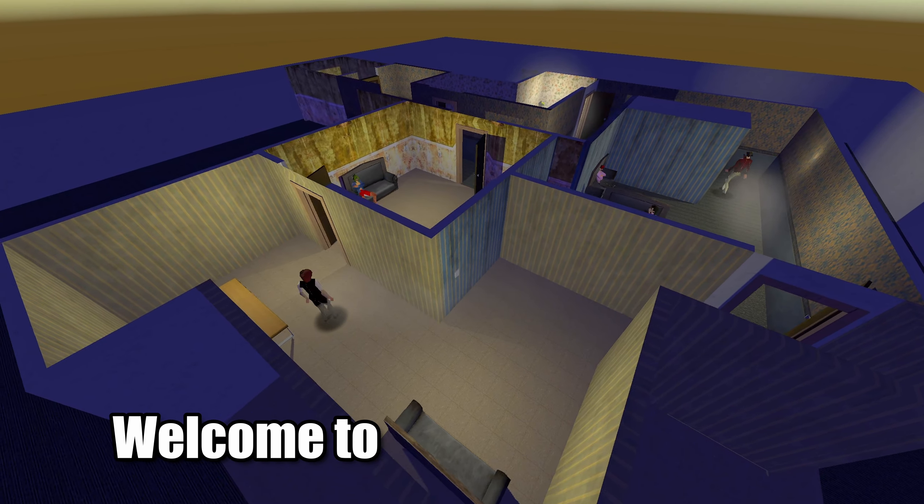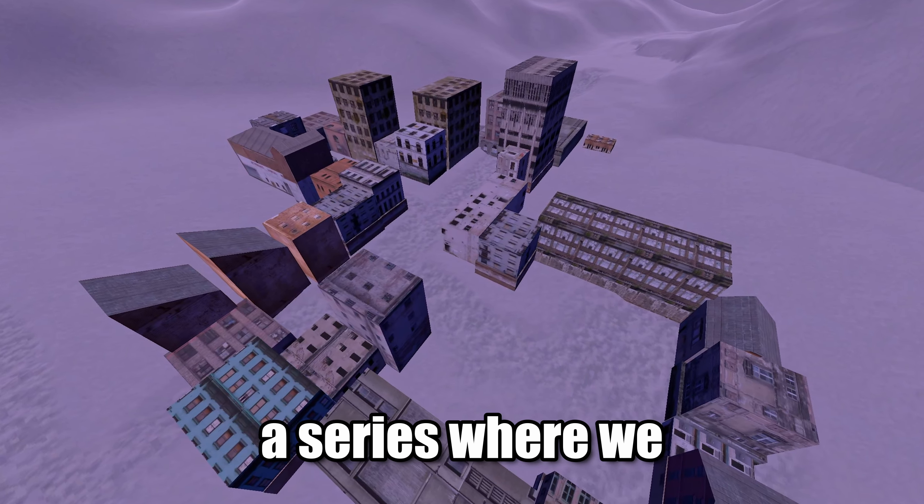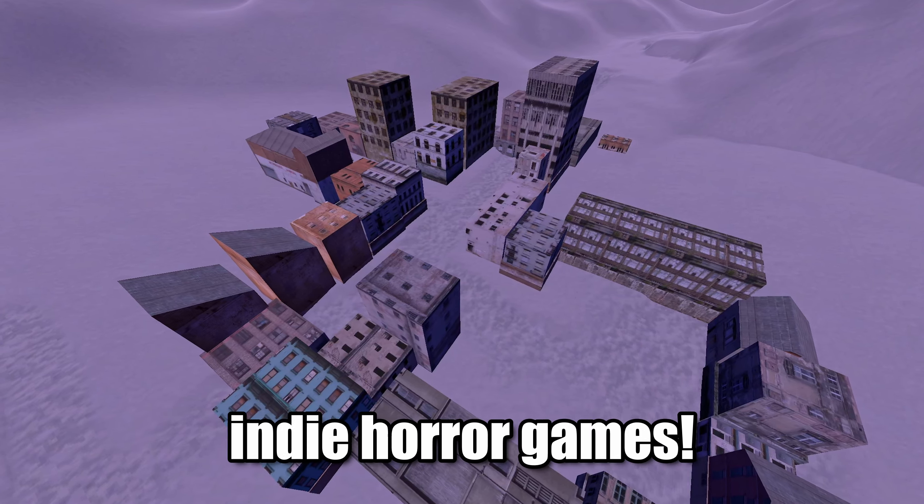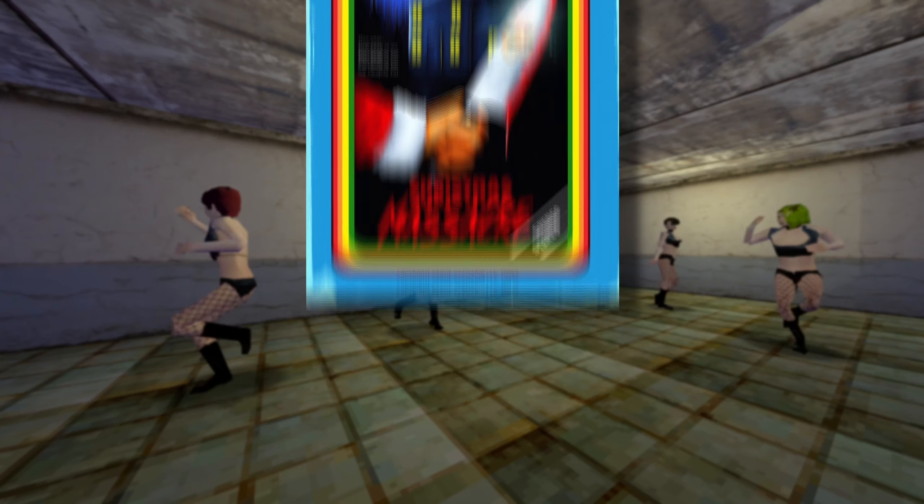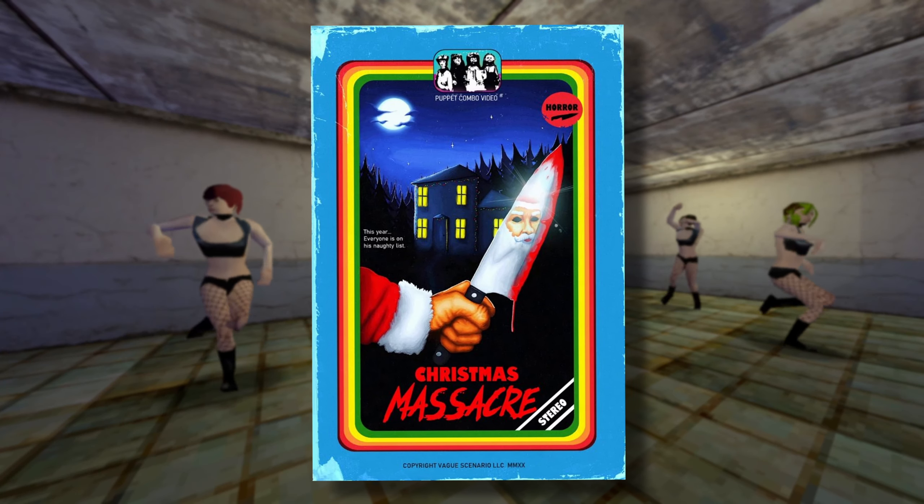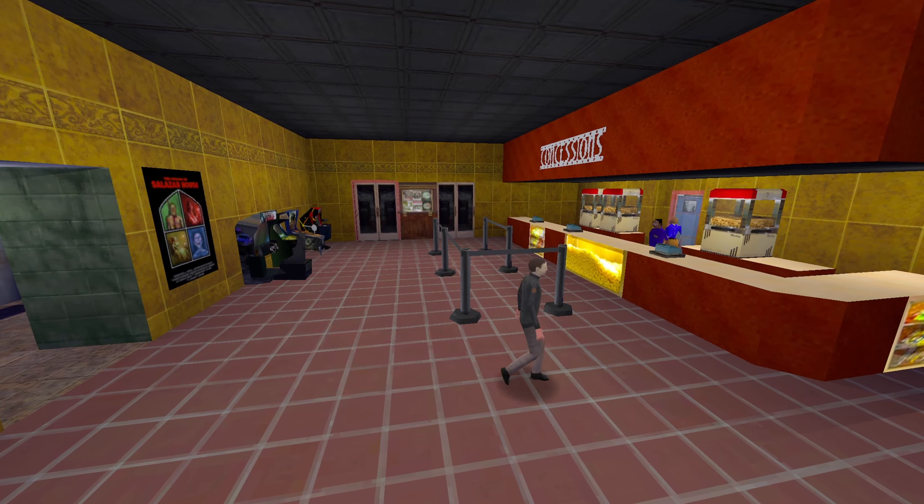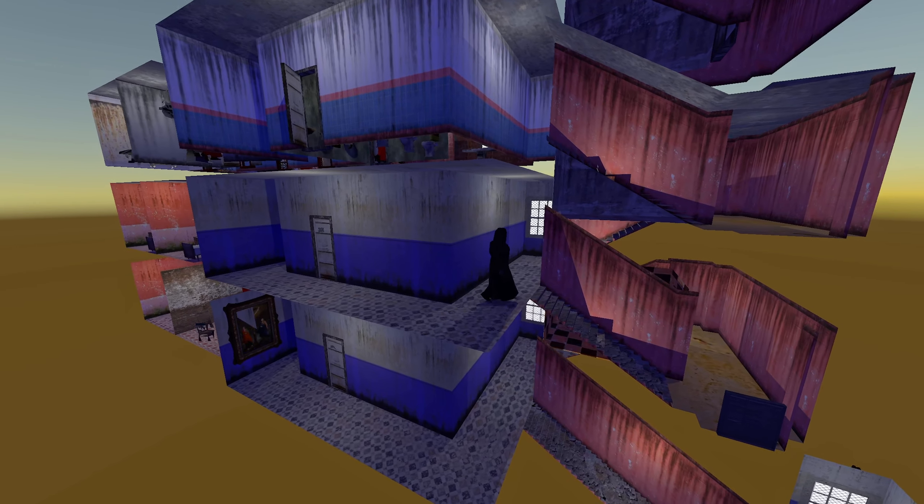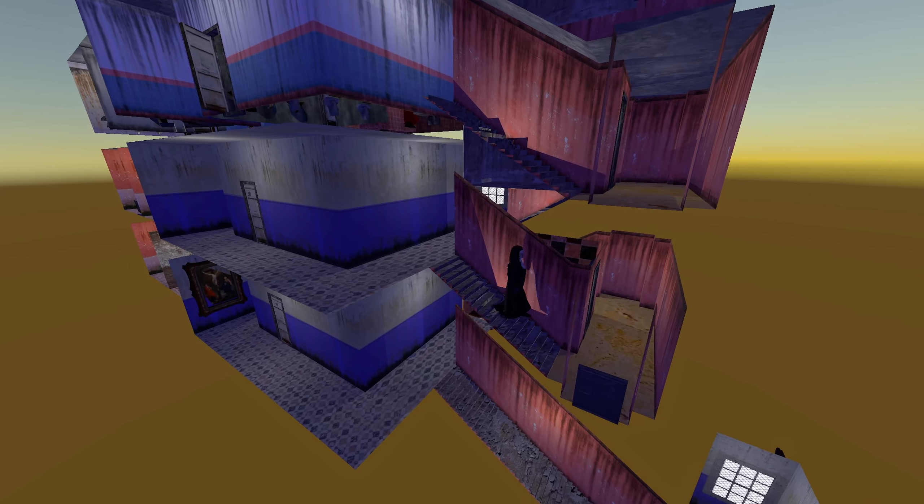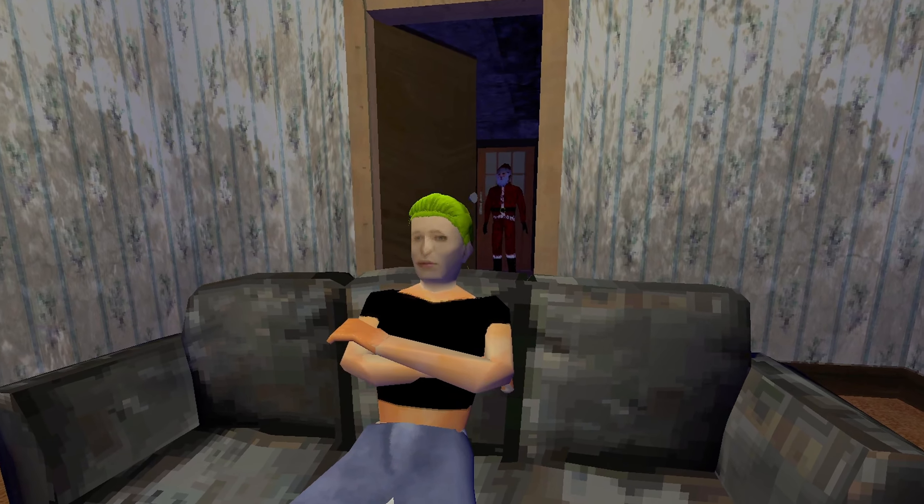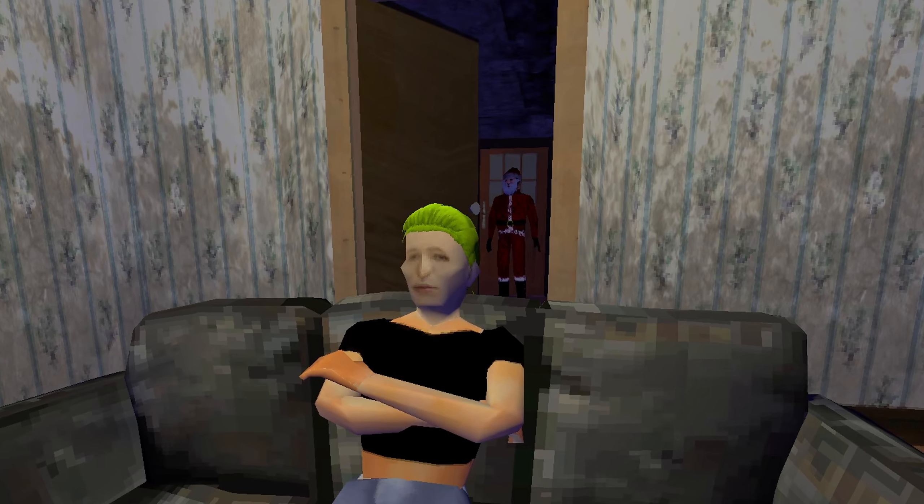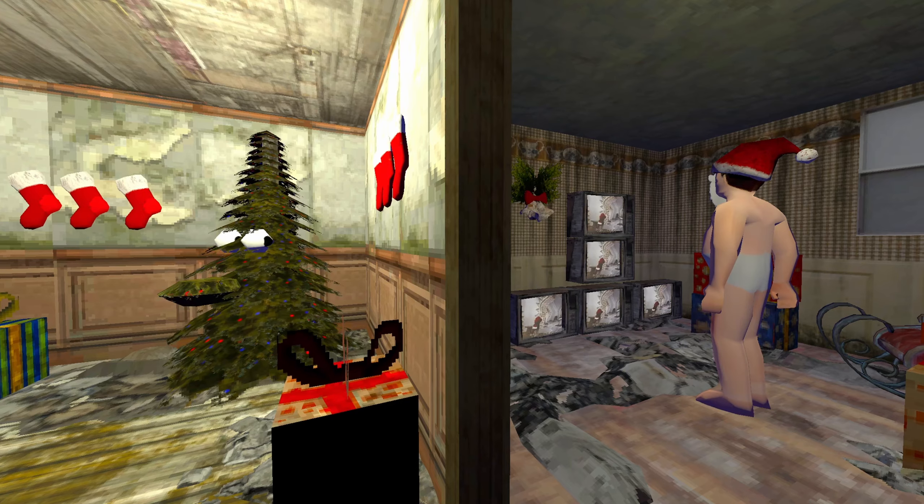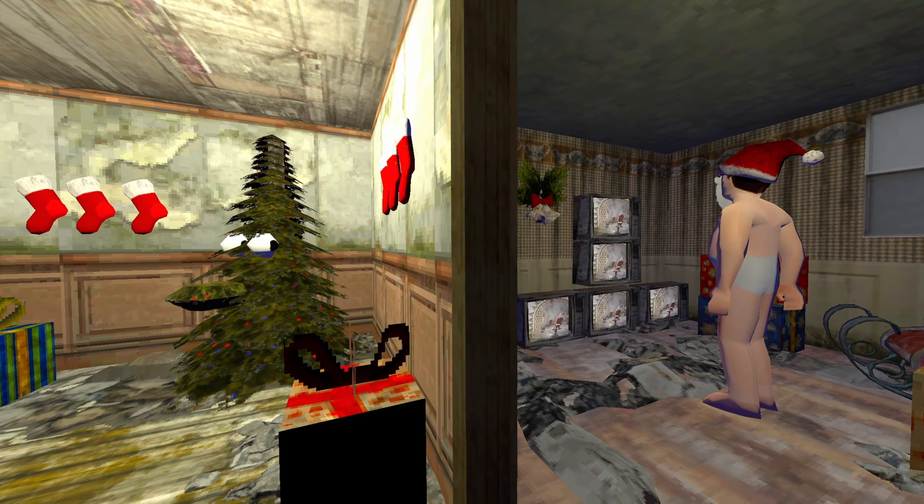Hello everyone, welcome to Barrier Breach, a series where we go out of bounds in some of our favorite indie horror games. I figured it was about time we tackled Christmas Massacre, which is one of my favorite games from Puppet Combo. Although not as intricate as other games from this developer, there was still a lot to go over and show off since there are so many different environments and levels. Without wasting any more time, let's go.